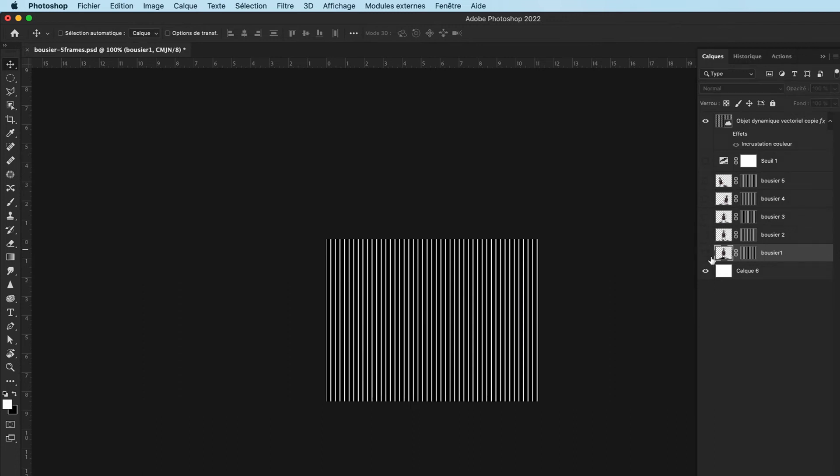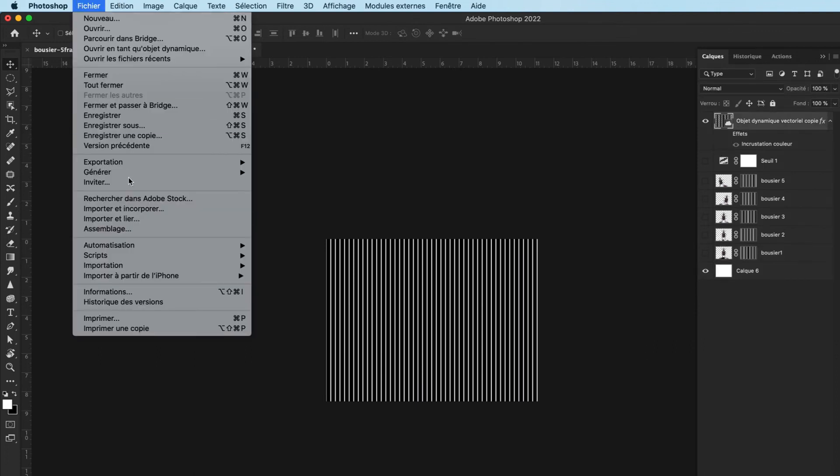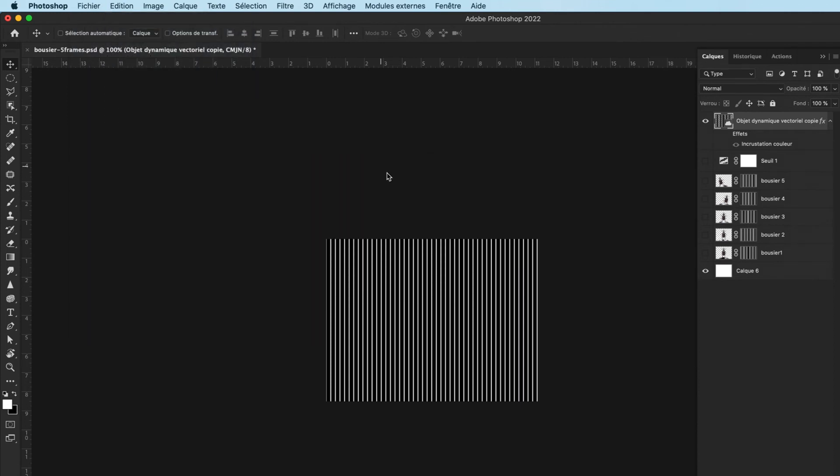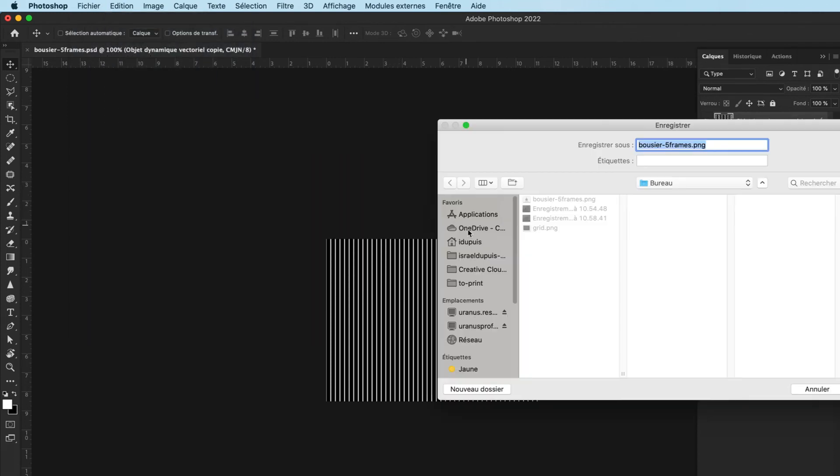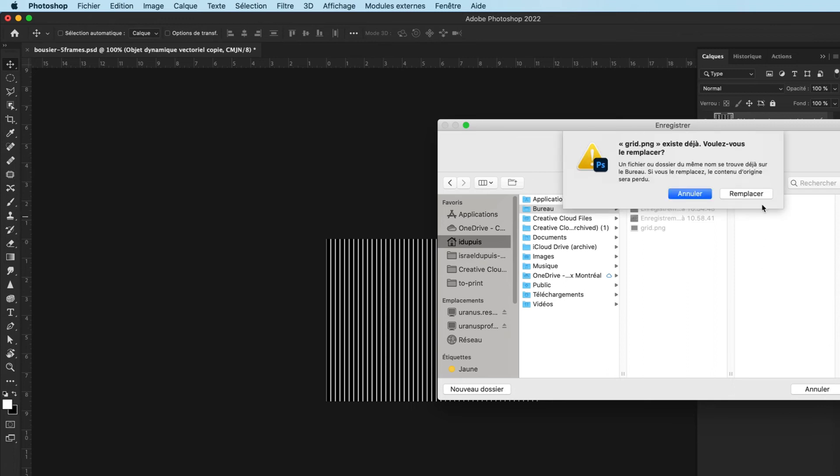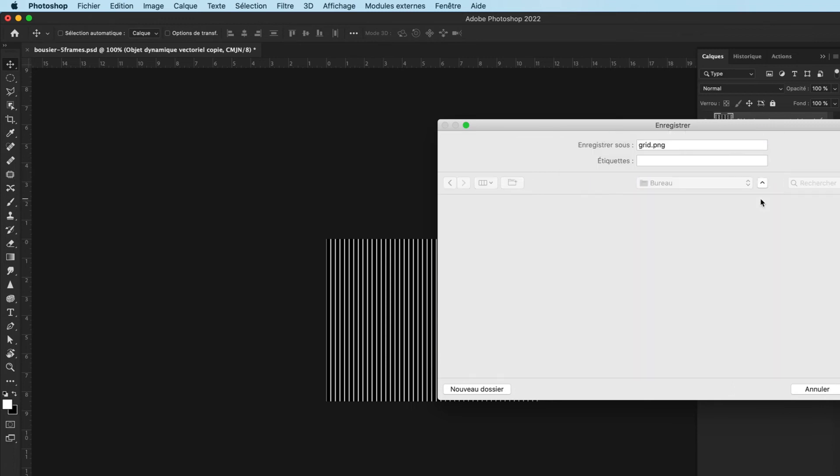So I just close all my layers, open my background with a white background and my grid on top, and I go File > Export > Export as PNG. I'll just export that and name it 'grid' and save it.